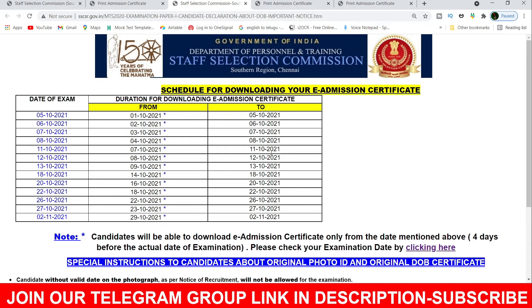If you have an exam, you will have an examination. You can download all admit tickets. You have an exam date — so make sure you check that.